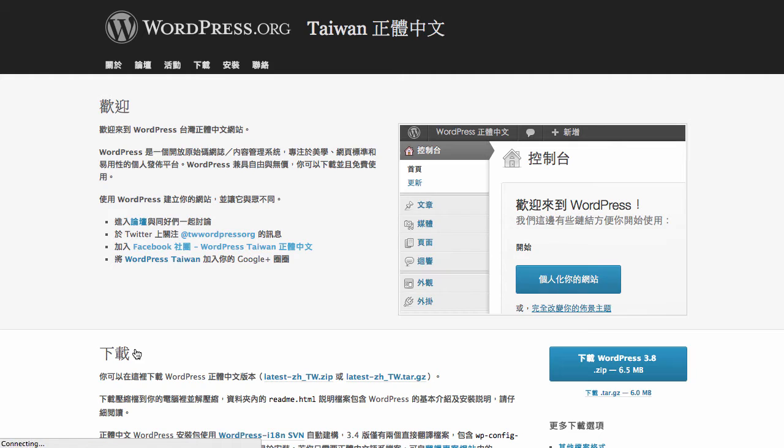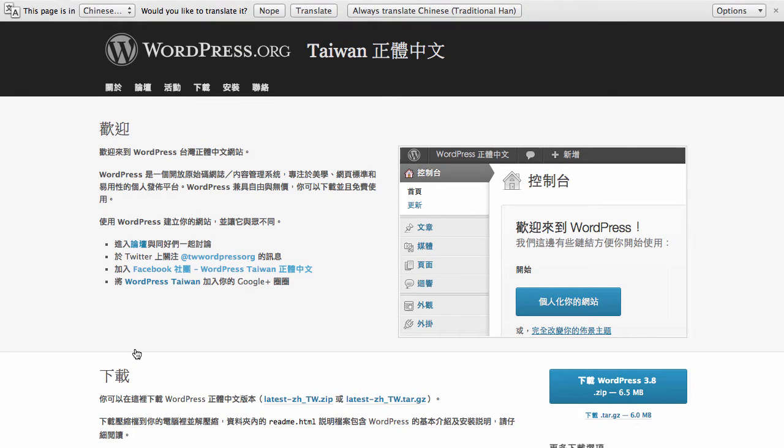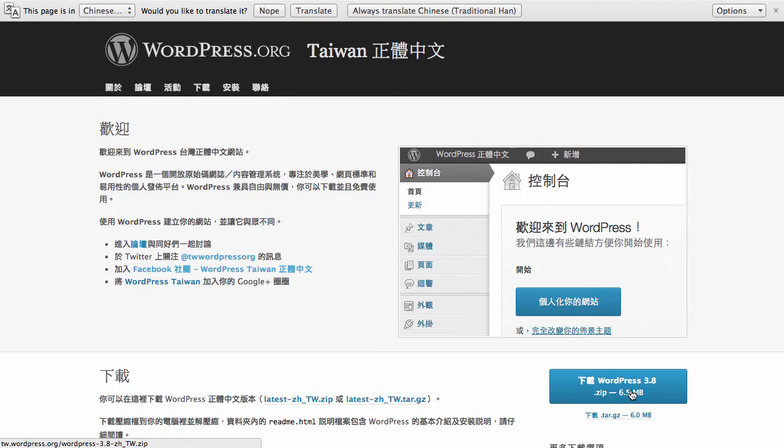So we need to go to tw.wordpress.org. We can do that by clicking that link there. And what we need to first do is just download this zip file.